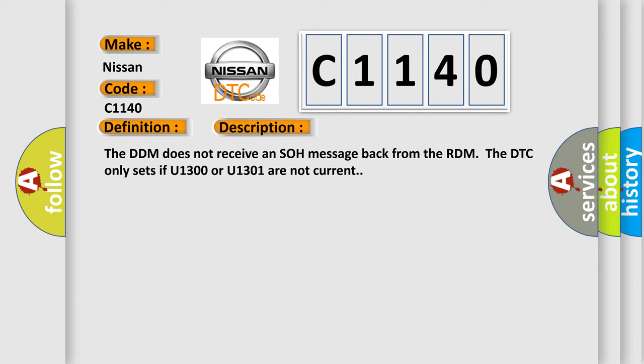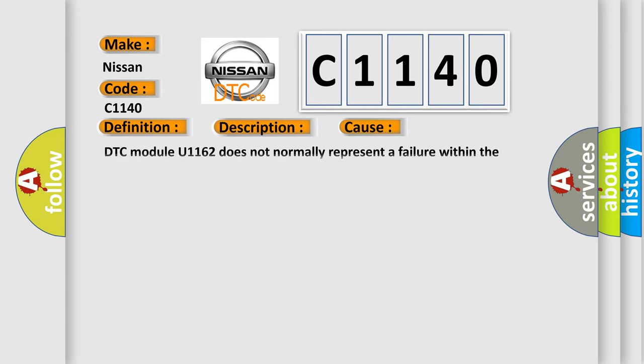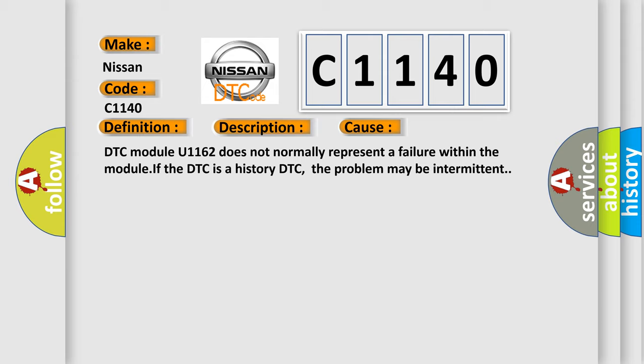This diagnostic error occurs most often in these cases. DTC module U1162 does not normally represent a failure within the module. If the DTC is a history DTC, the problem may be intermittent.